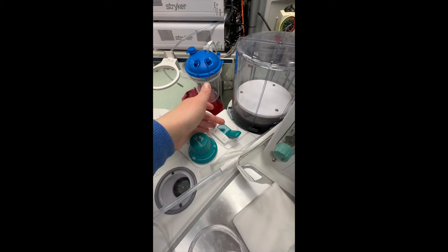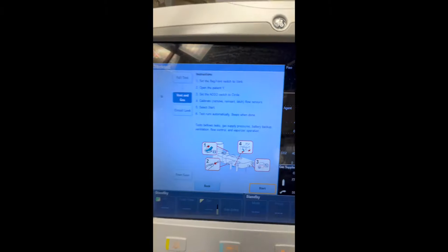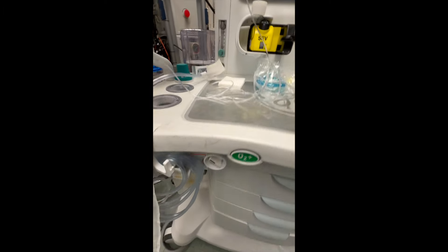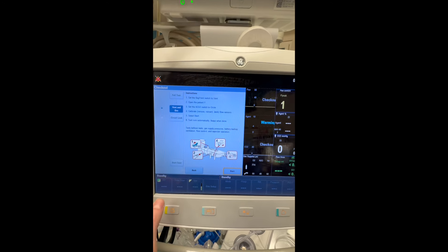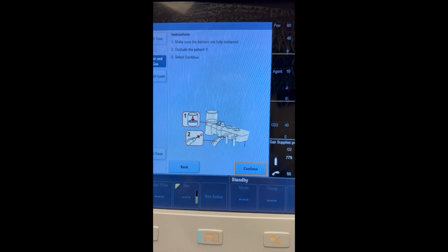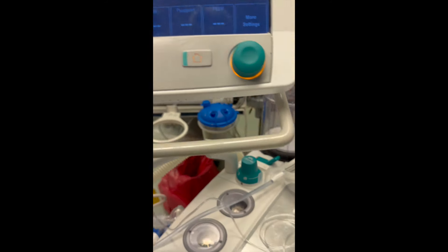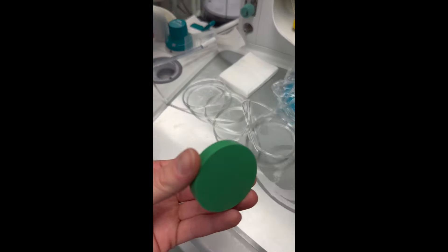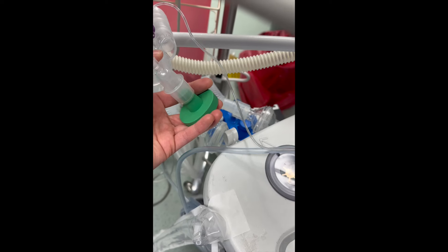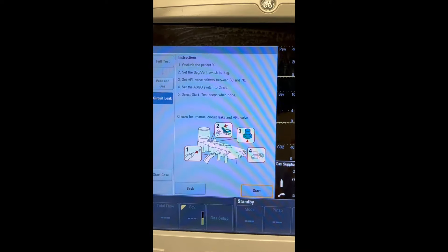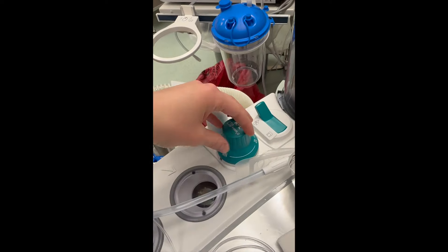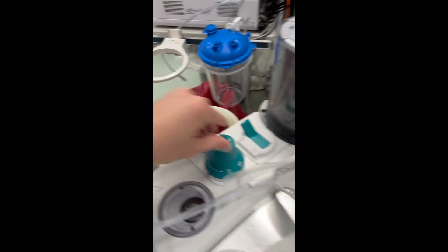Begin your day by running the full ventilator test. The ventilator will prompt you as to what you need to do. Begin by turning the ventilator to ventilating mode, then check the echo circle to make sure it is pointing upwards and hit start. Next, you will occlude the patient Y and select continue — the rubber stopper can be found in the first drawer of the ventilator machine. For the last step, set the ventilator to bag mode, set the APL switch halfway between 30 and 70, and hit start.